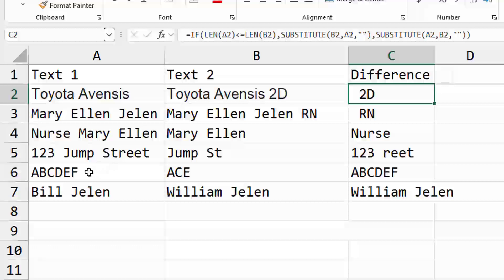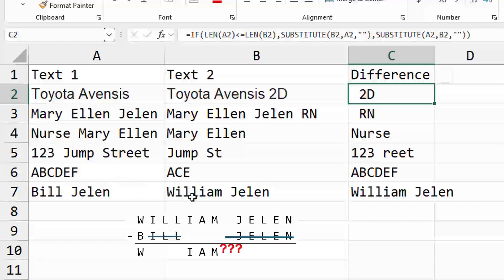So I tried to come up with some examples here, including the one that Brian gave me. But then Mary Ellen Jelen and Mary Ellen Jelen RN, or Nurse Mary Ellen and Mary Ellen, 123 Jump Street versus Jumpst. But here's the one that gets me. This is where my formula is not going to work.